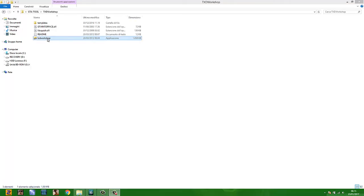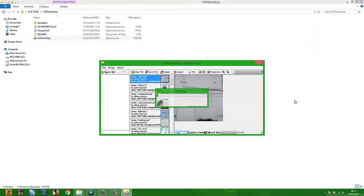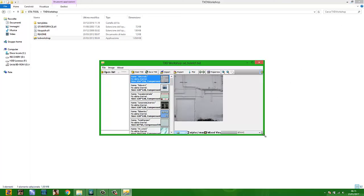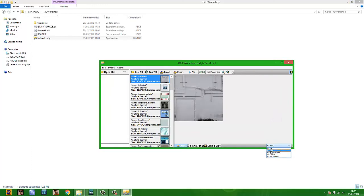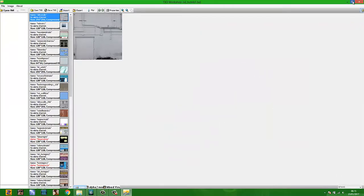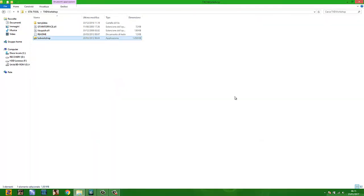Close the collision file. Now open TXD Workshop, go to Open TXD, and select your TXD file from Vice City — in my case, 'Old Hotels One'. You can see the game version is GTA Vice City. Click GTA Vice City, then switch it to GTA San Andreas. Now click Save TXD and close.